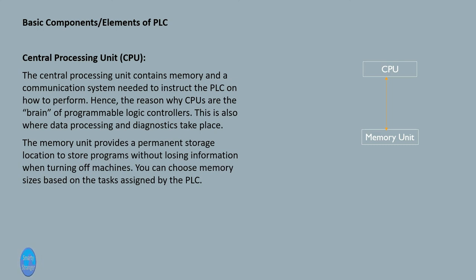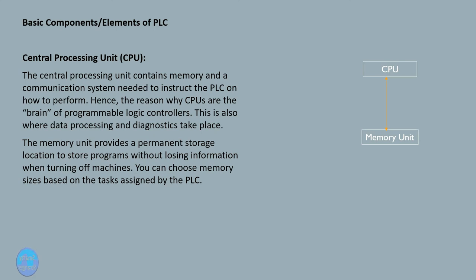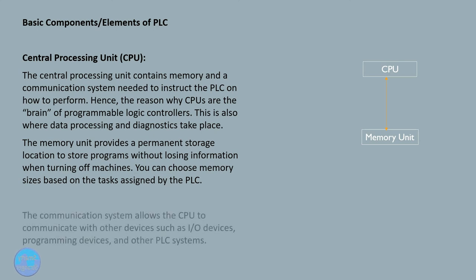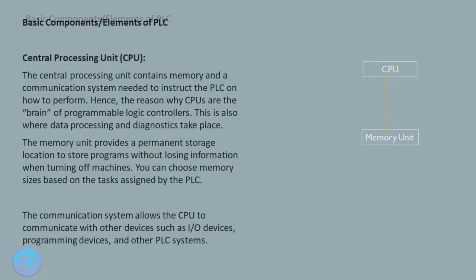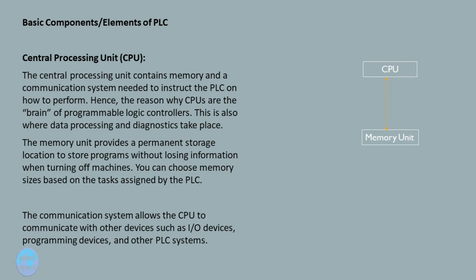The memory unit provides a permanent storage location to store programs without losing information when turning off machines. You can choose memory sizes based on the tasks assigned by the PLC. The communication system allows the CPU to communicate with other devices such as I/O devices, programming devices, and other PLC systems.